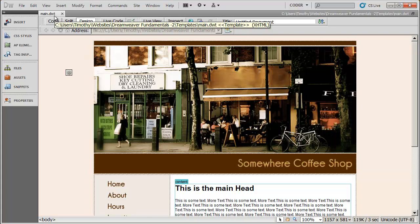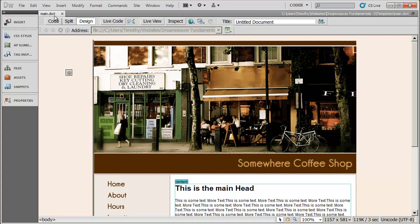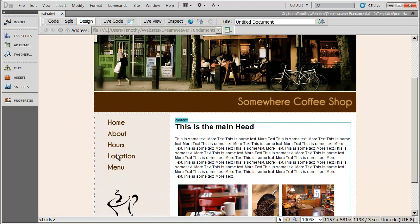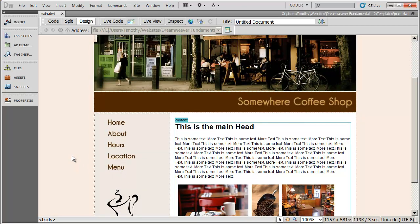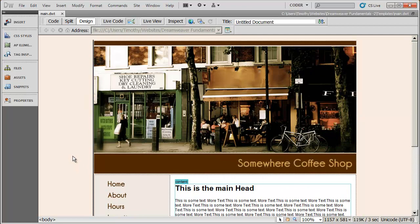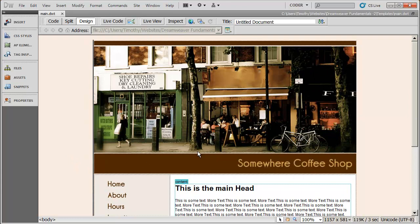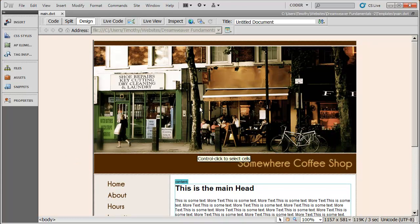And you can see I have main.dwt open right now. Now, the next thing we want to do in creating the site is we want to create the individual pages for our site. We want to create a home page, an about page, hours, location, and menu. So let's go ahead now and let's begin to make those pages based on this template.